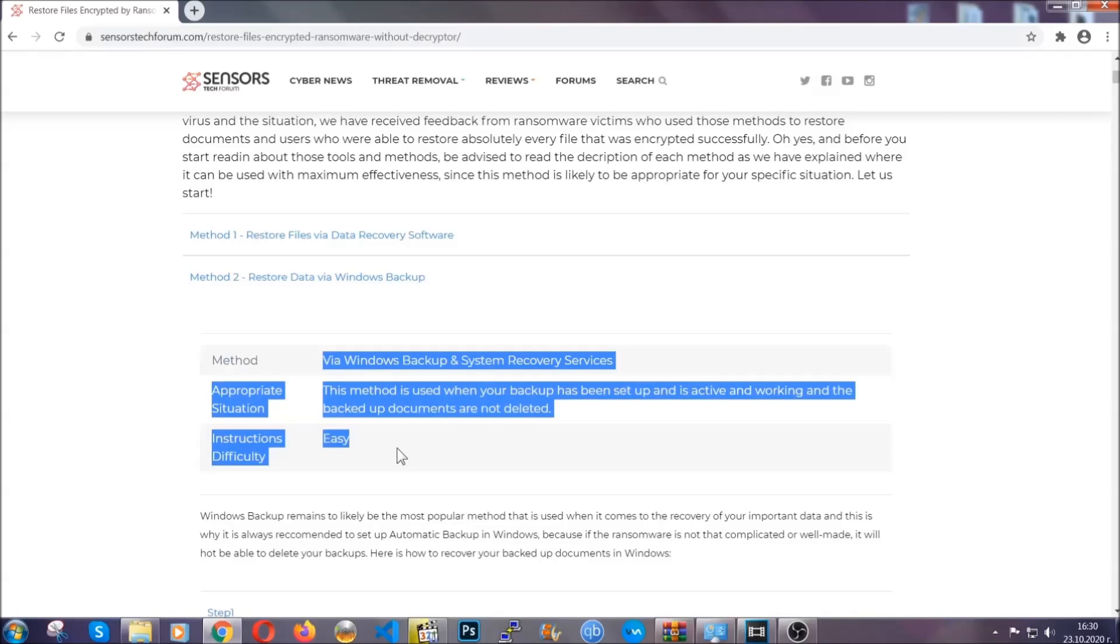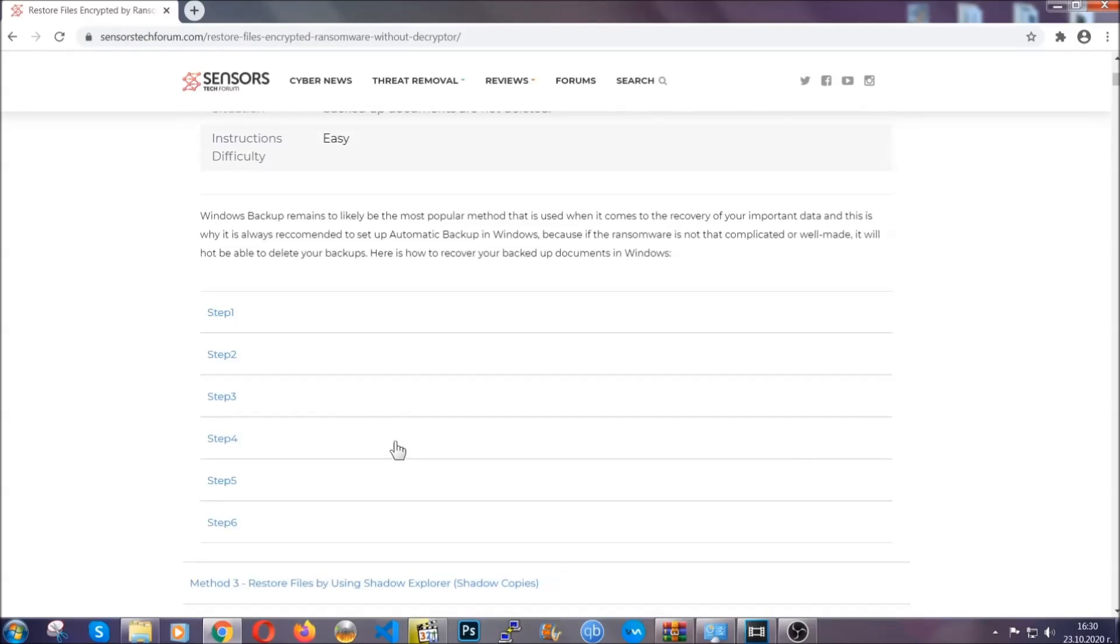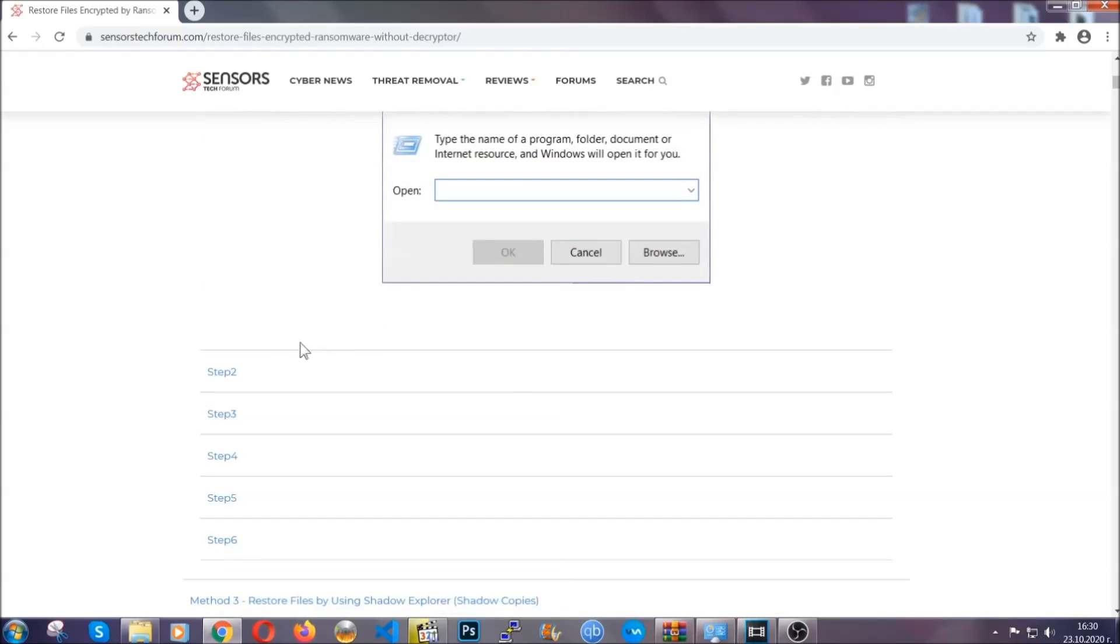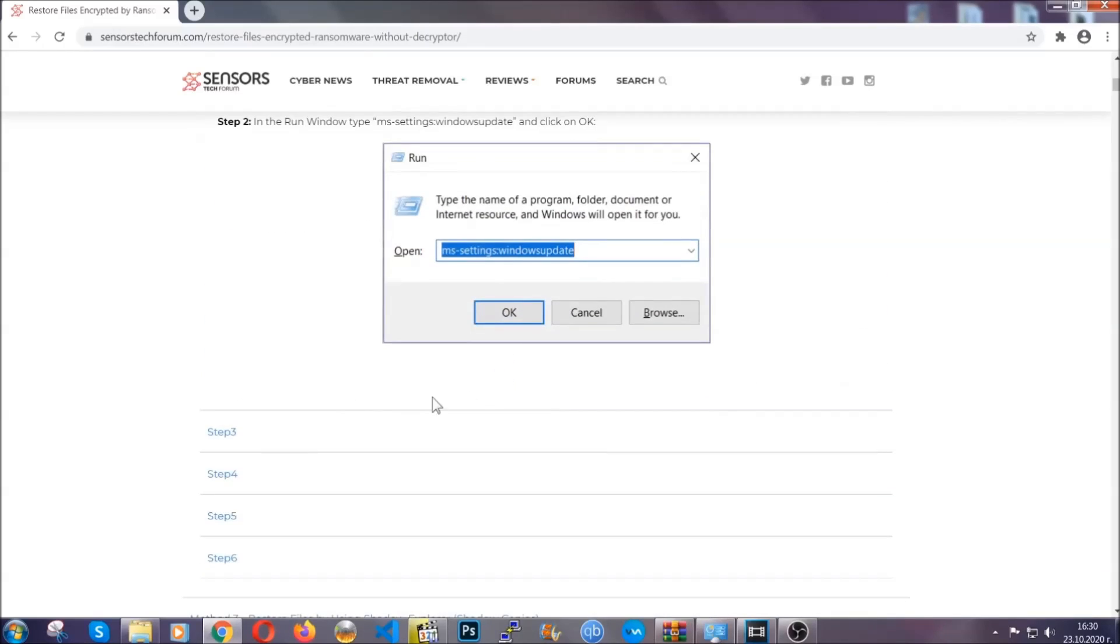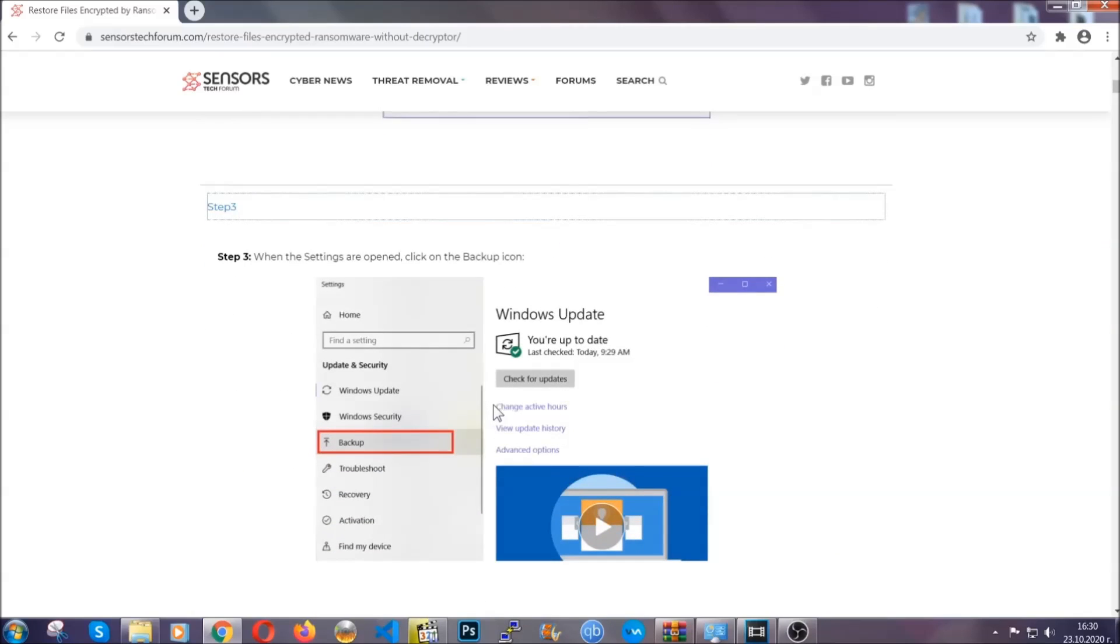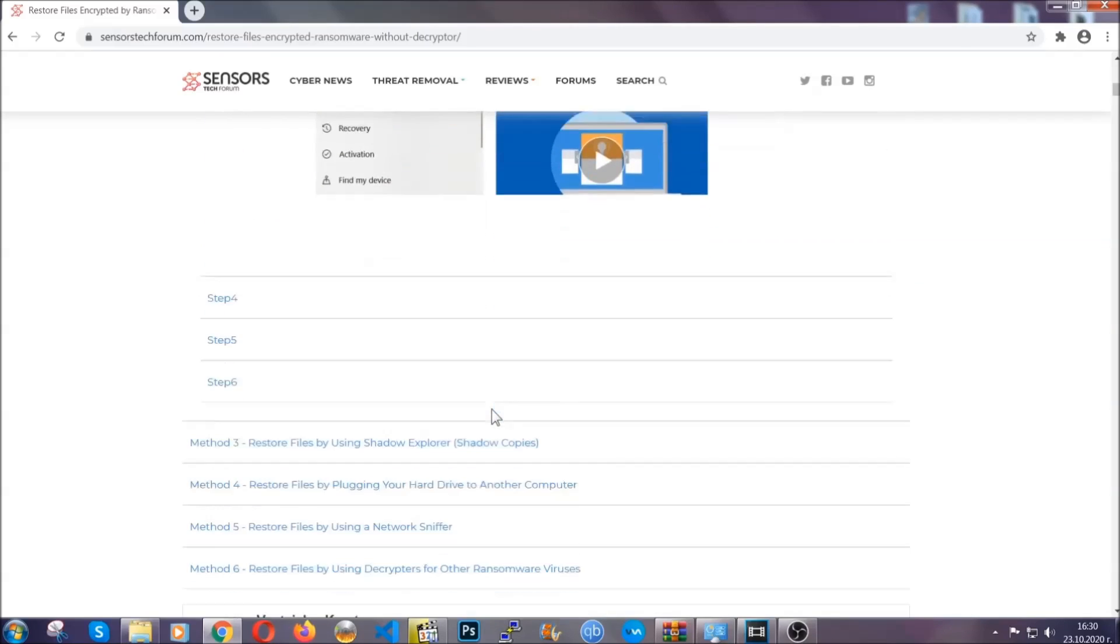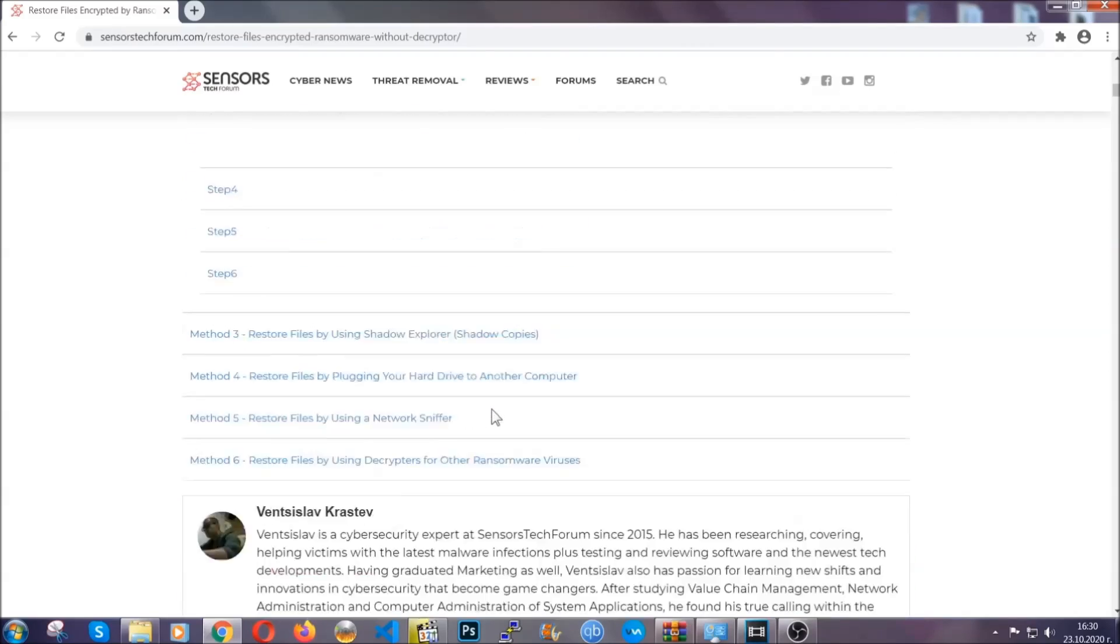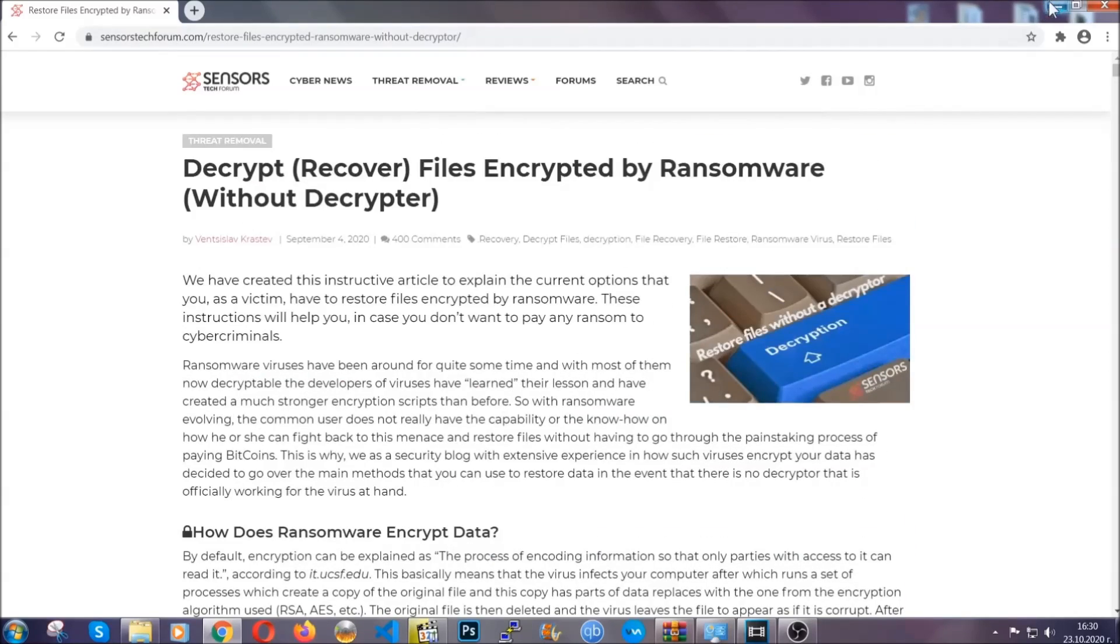These methods are in no way, shape, or form 100% guaranteed to work, but they will surely help you. As we have some users who have partially backed up their files being able to recover some of their files, and even some users have been able to recover all the files. Until then, until a decryptor is released, you should check the article in the description often.